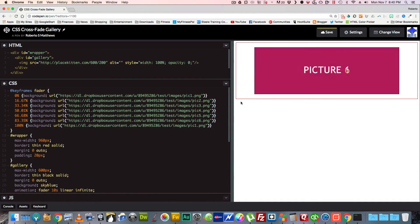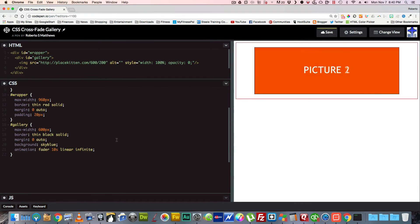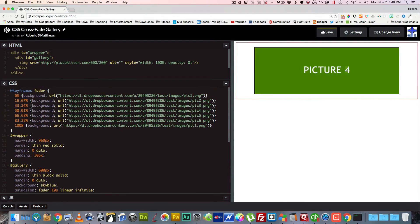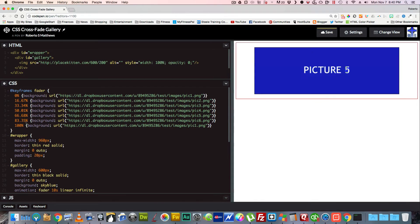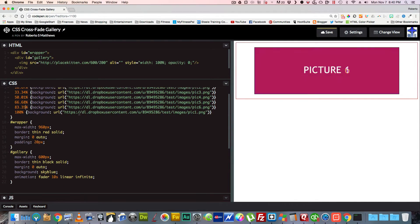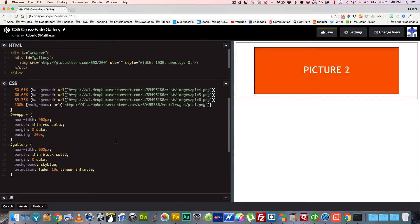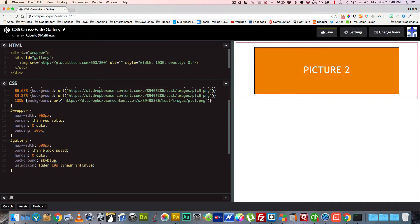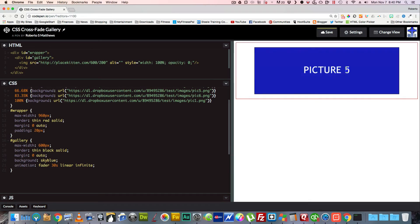We're also going to adjust the duration. Instead of 10 seconds, multiply the number of pictures by how long you want each picture to stay. Since I have 6 pictures and I want each to stay for 5 seconds, we set the animation to 30 seconds for a nice smooth transition.